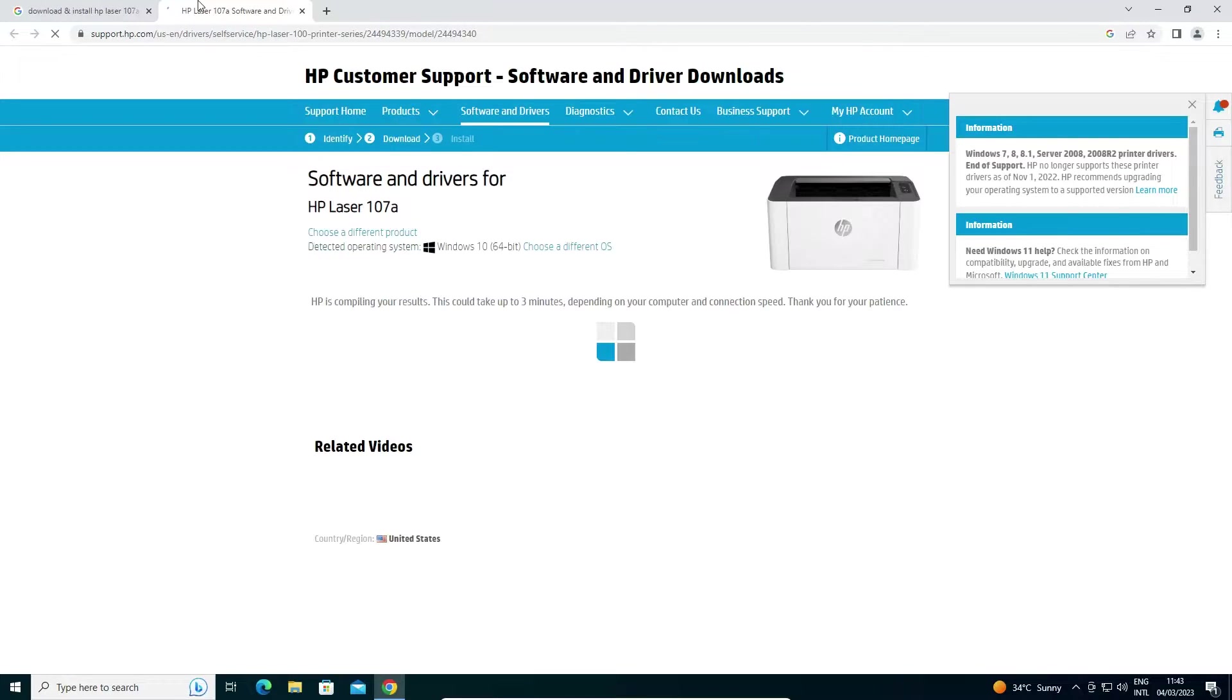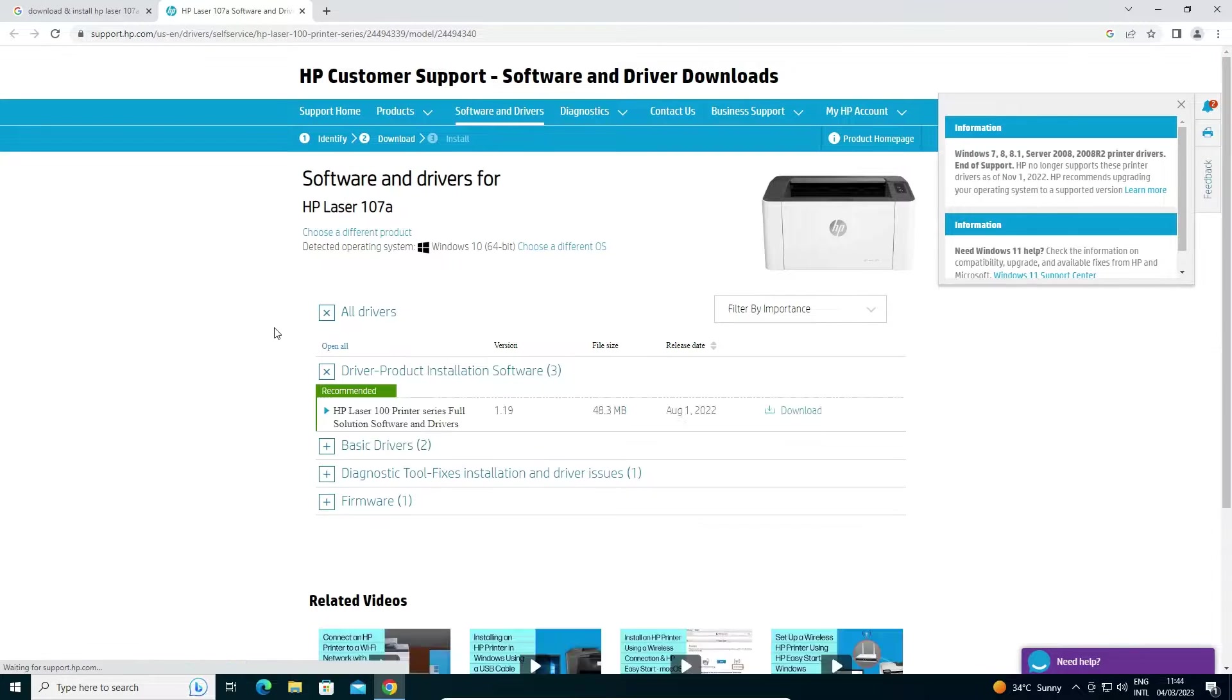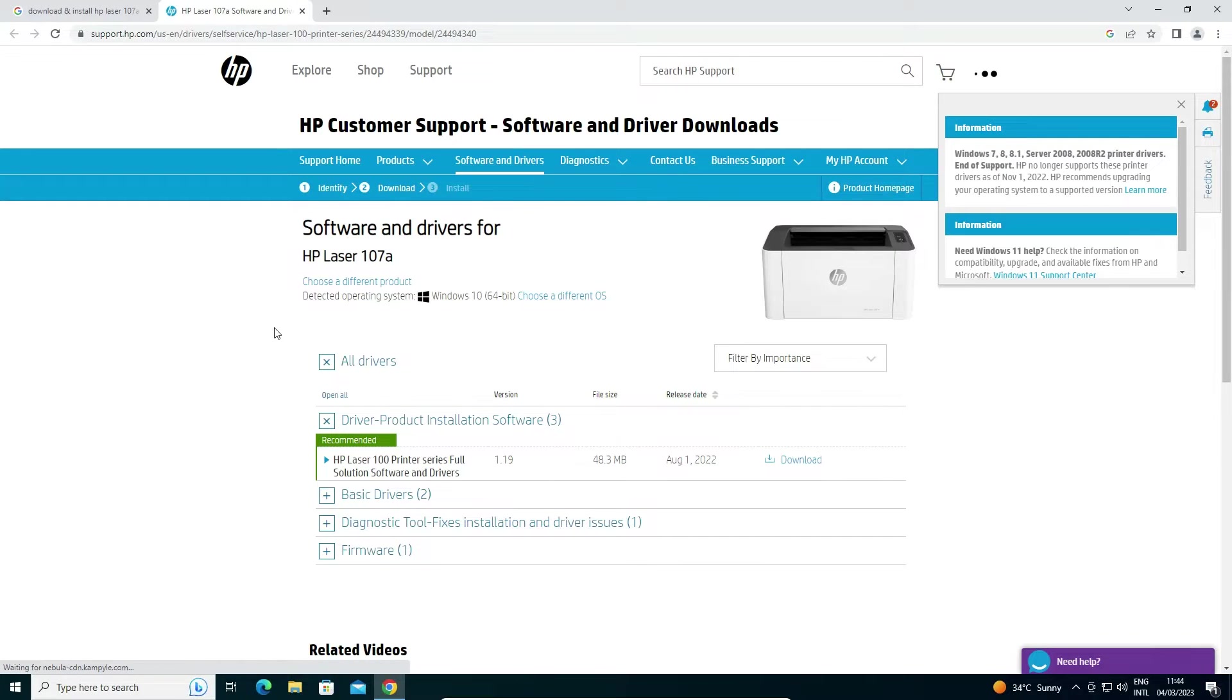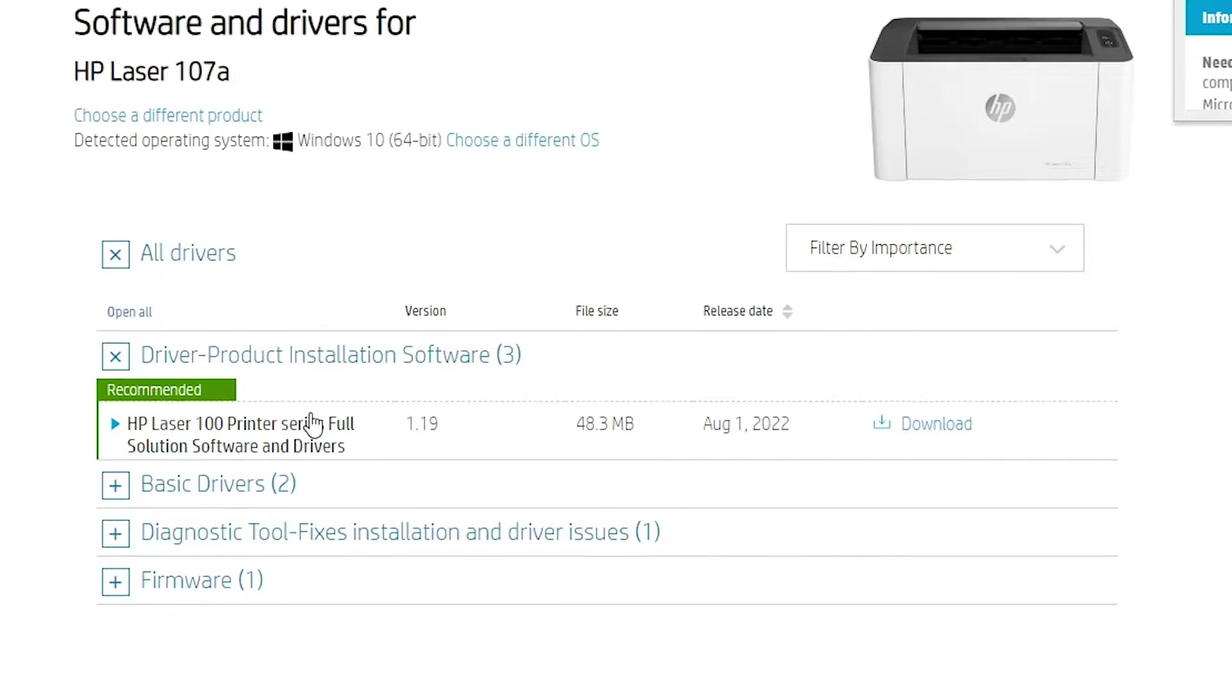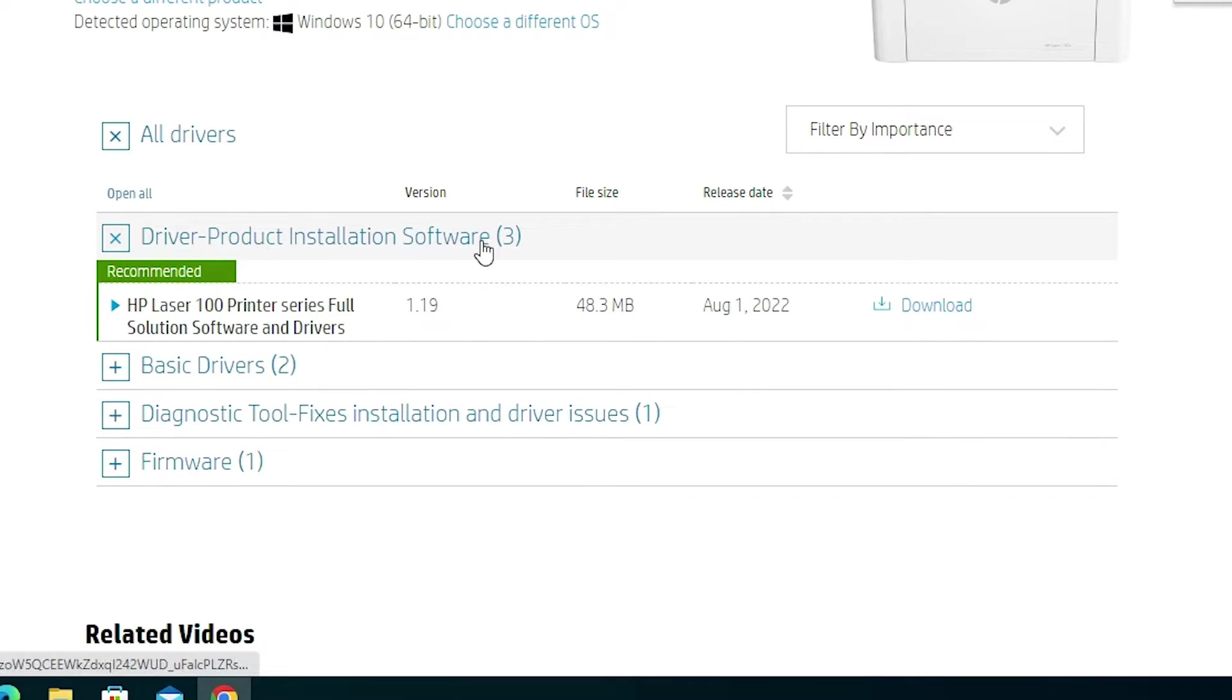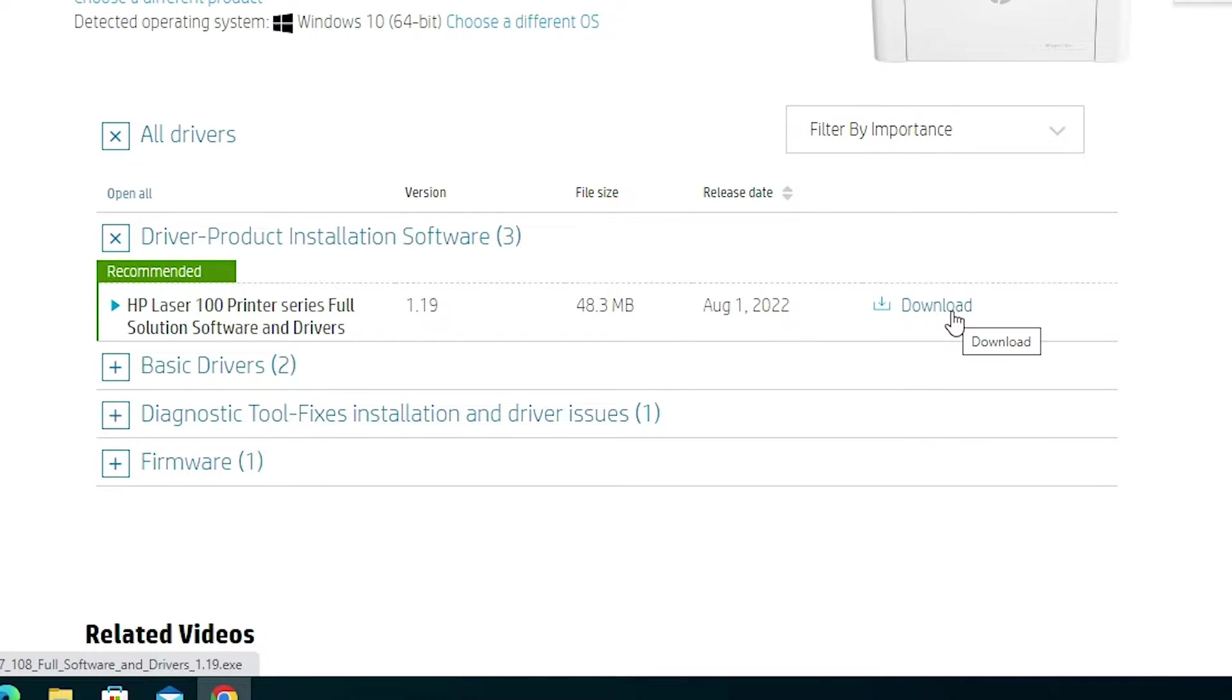Now the website is open and it automatically detects your operating system. Go to 'driver product installation software' and click on the download link.